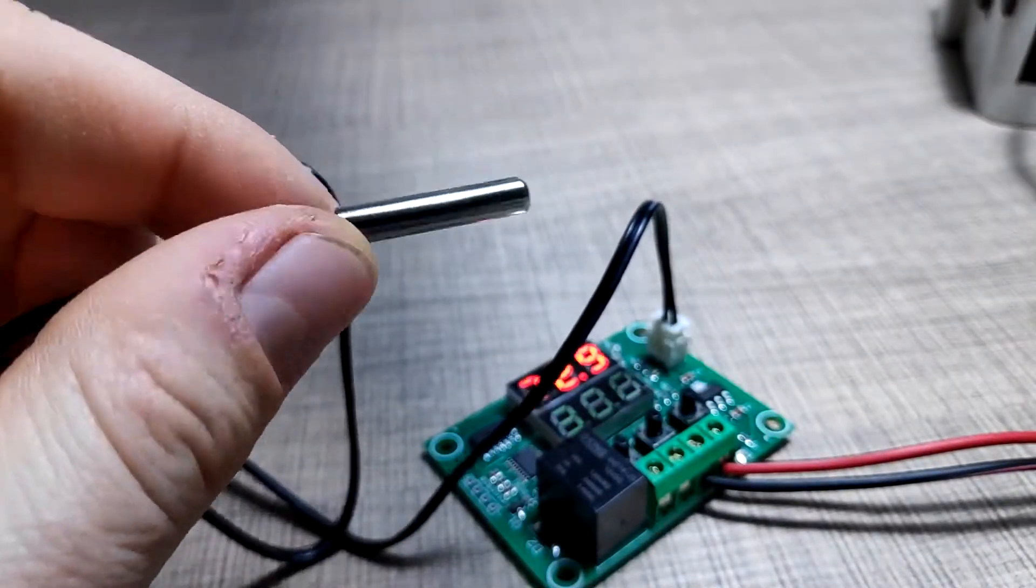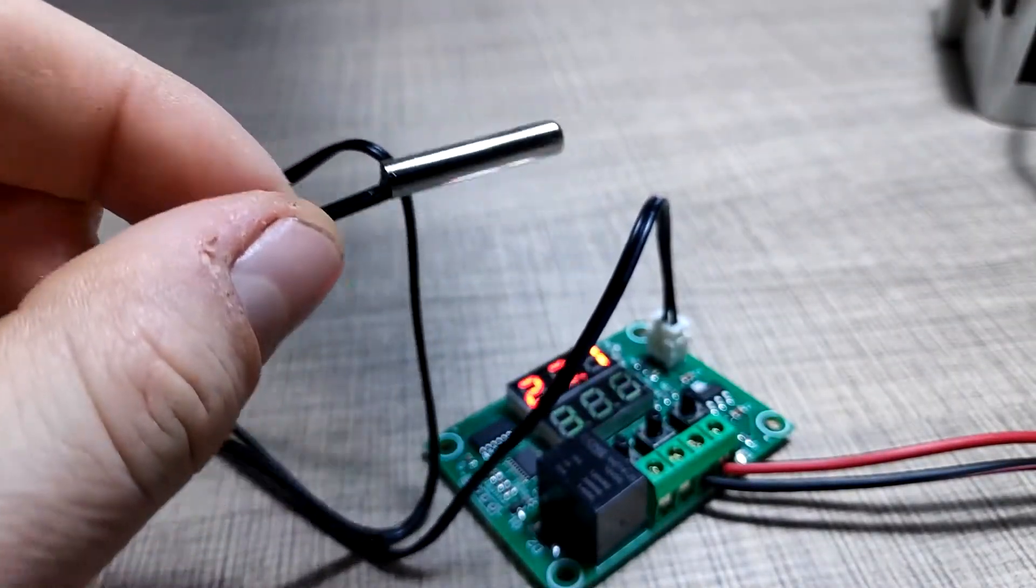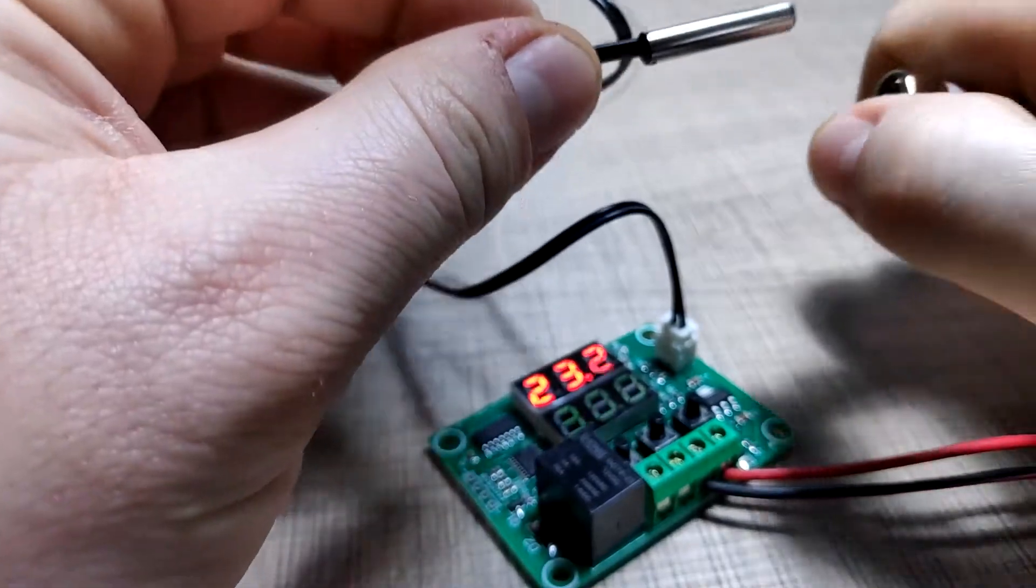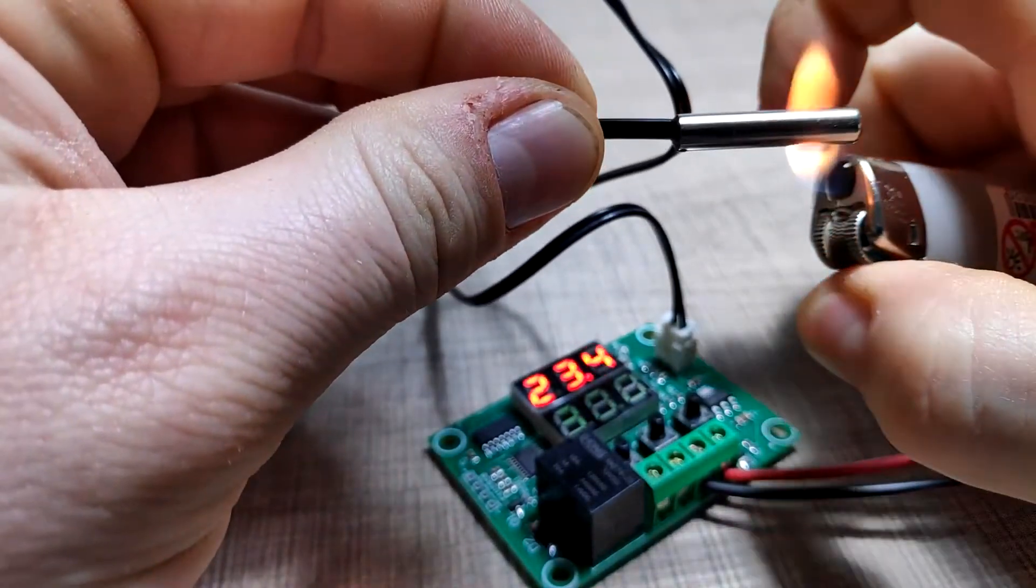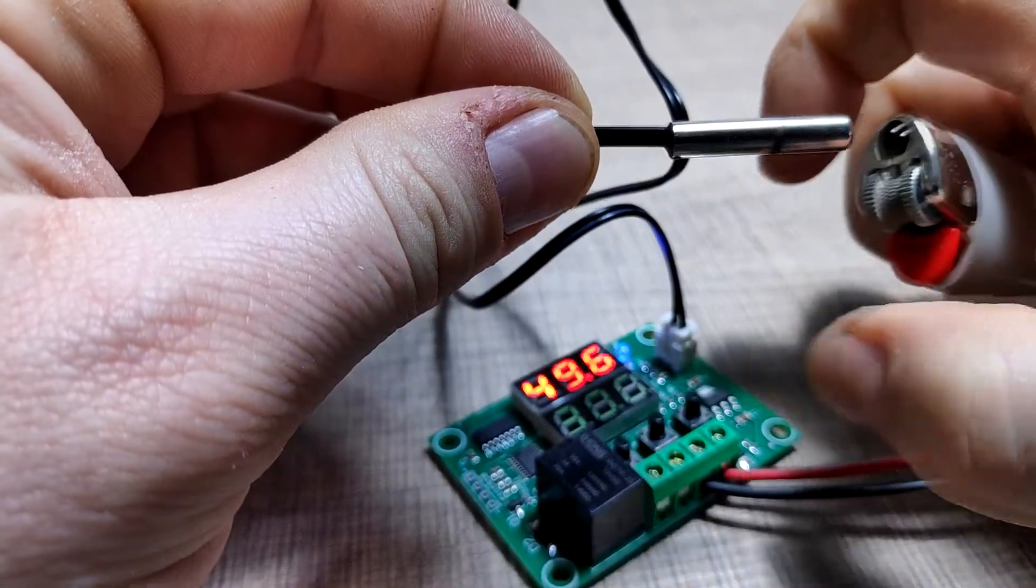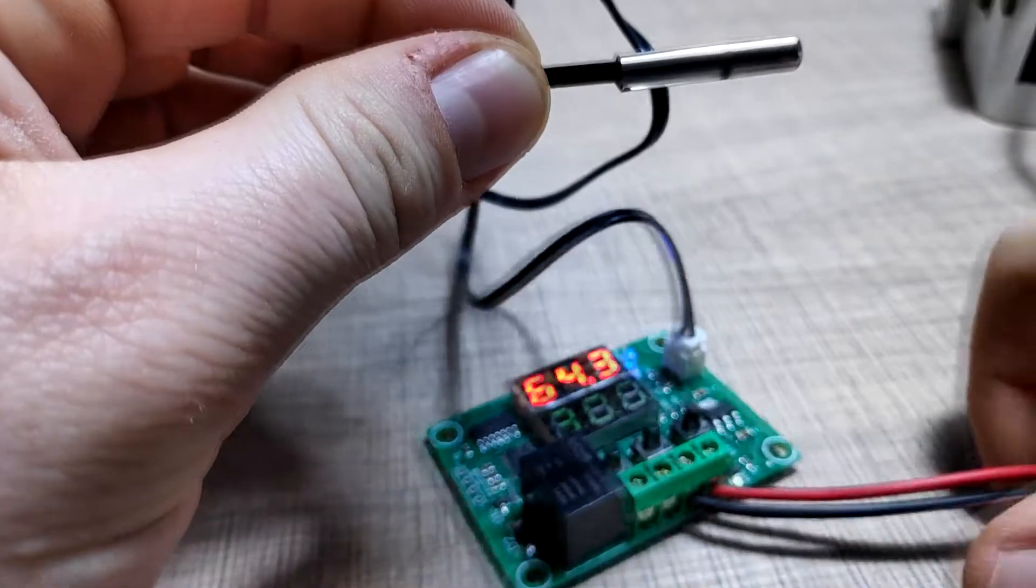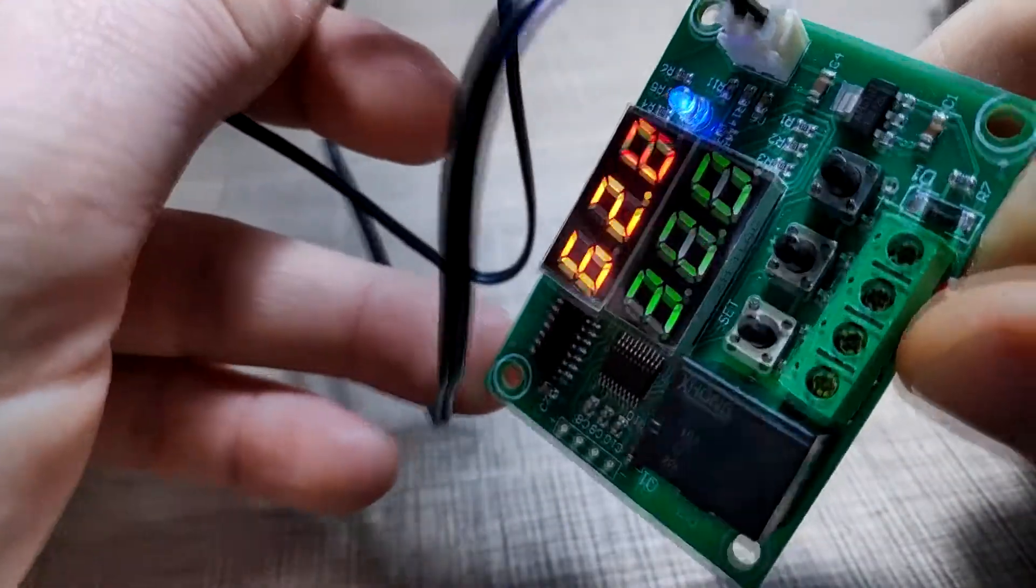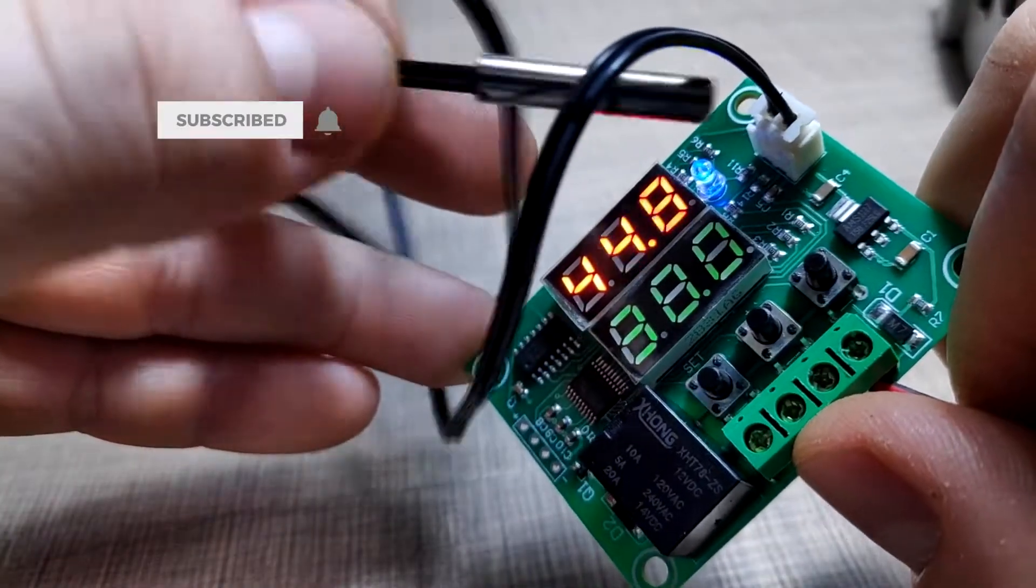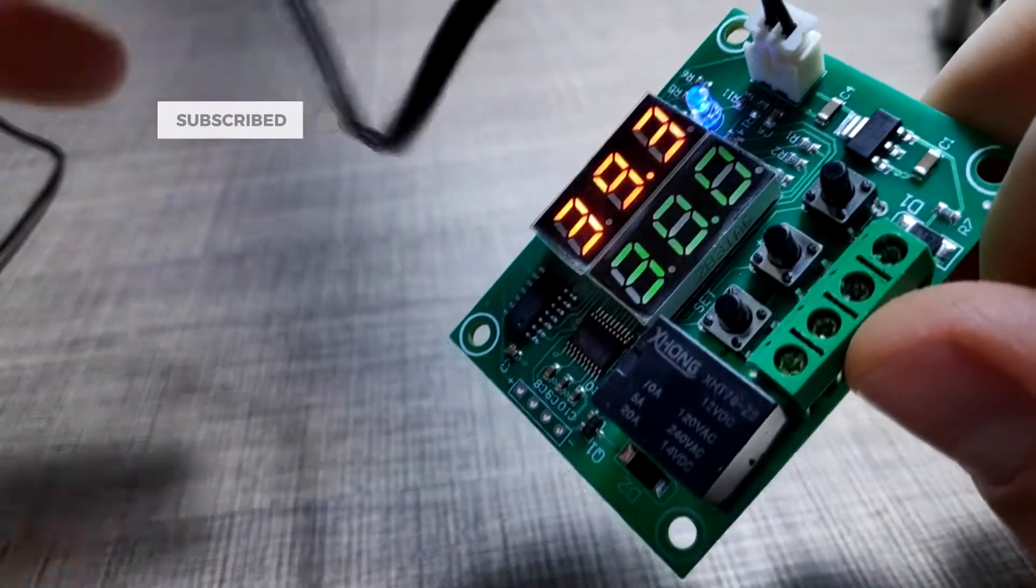The module uses a 10K NTC probe to sample the temperature which is then compared with a given threshold. As soon as that threshold is passed, the relay switches on and stays that way until the temperature falls below the threshold.